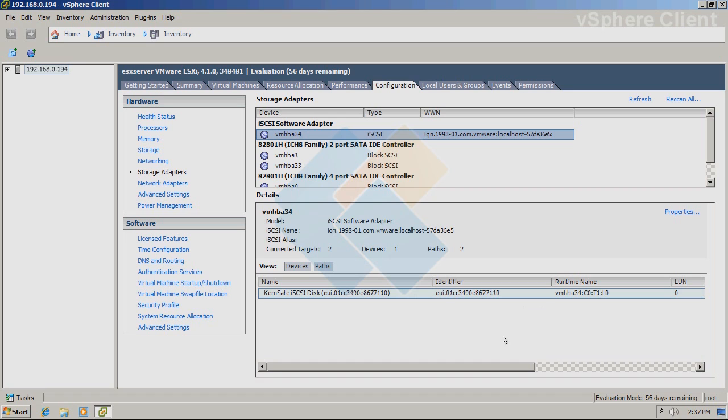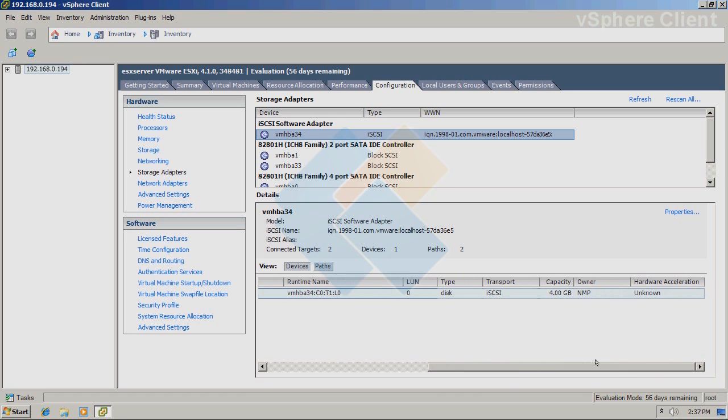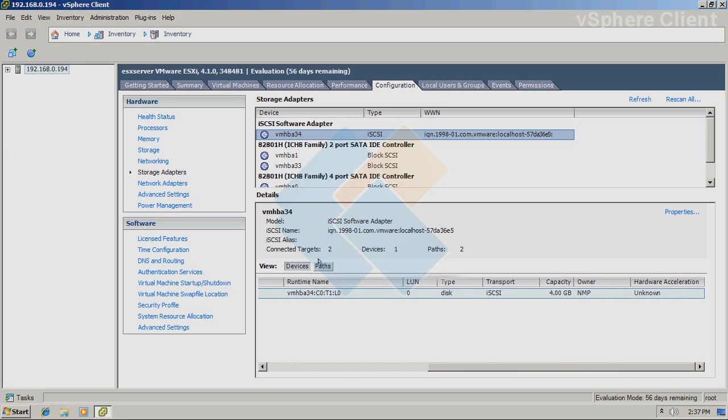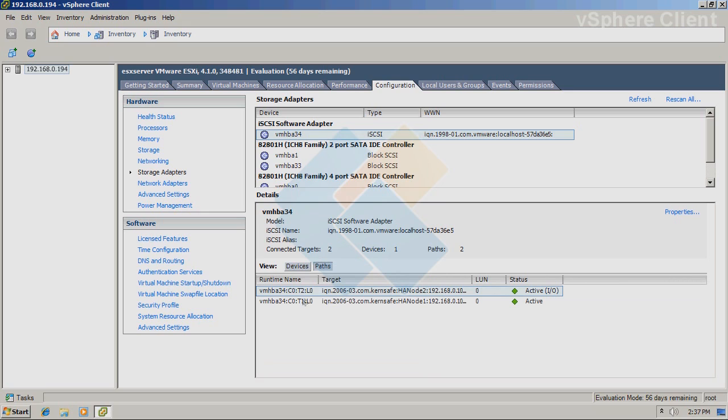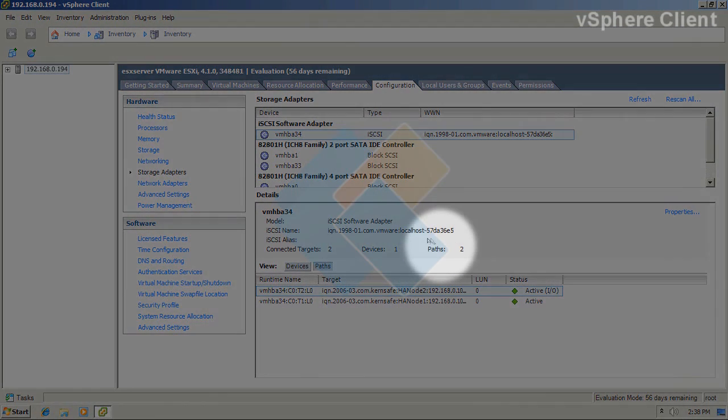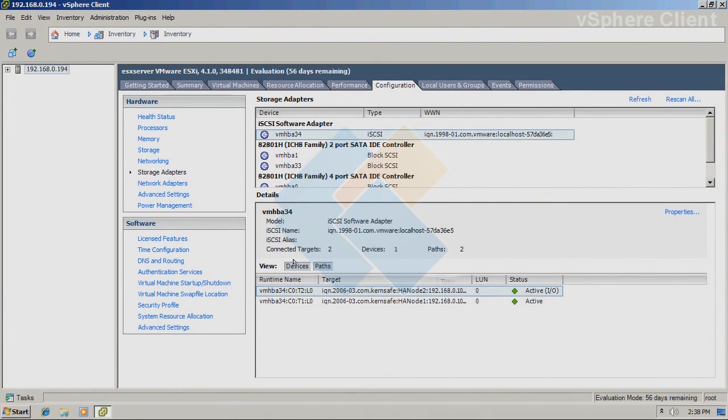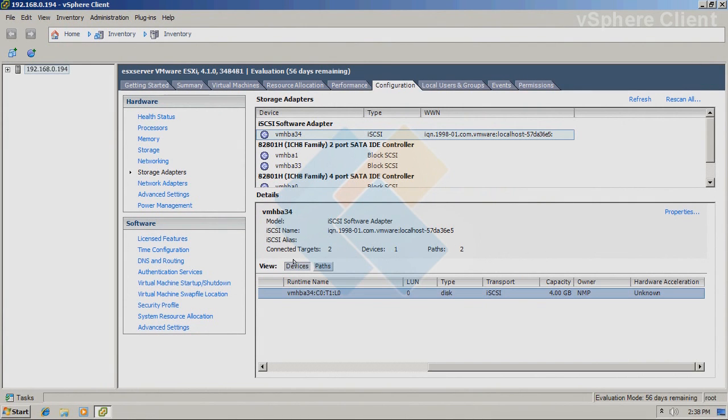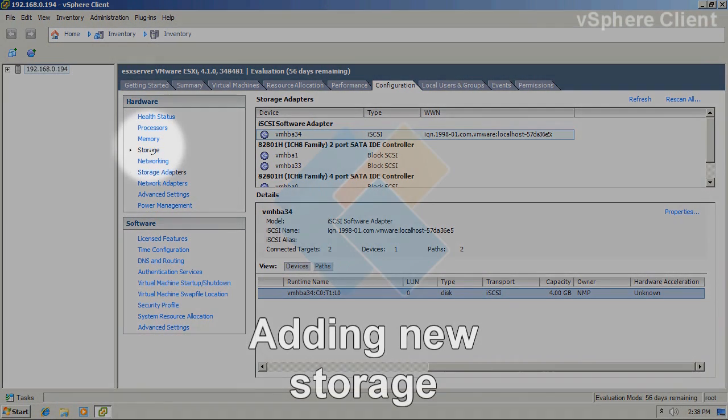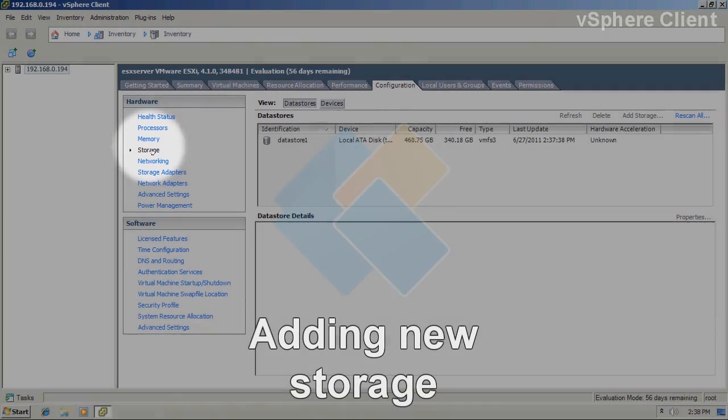As we can see, it discovered one target. When we click on the paths, we can notice that two paths are connected to the same target. Therefore, they are already set up in the high availability. And we can also see it over there as well. Now, we can go to the storage.